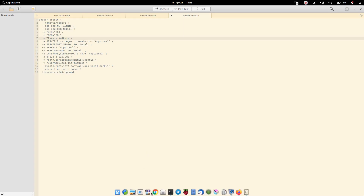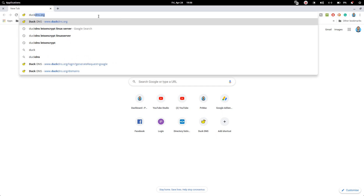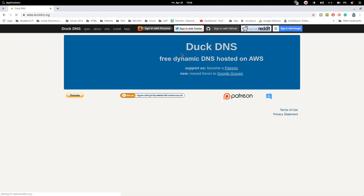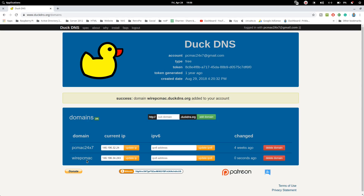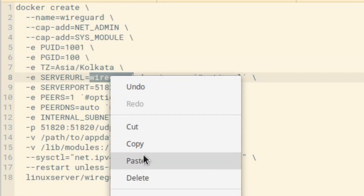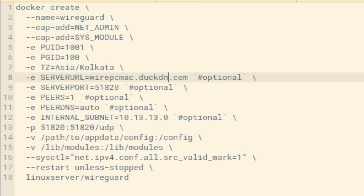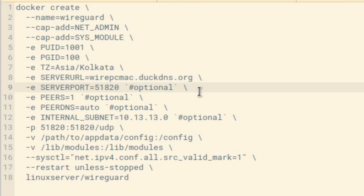For the server URL, let's create a URL in DuckDNS. I'm already logged in and have one domain, but let's create one more. Let's name it wirePCmag for WireGuard and add the domain. Our address will be wire-pc-mag.duckdns.org. Let's paste that into the command.